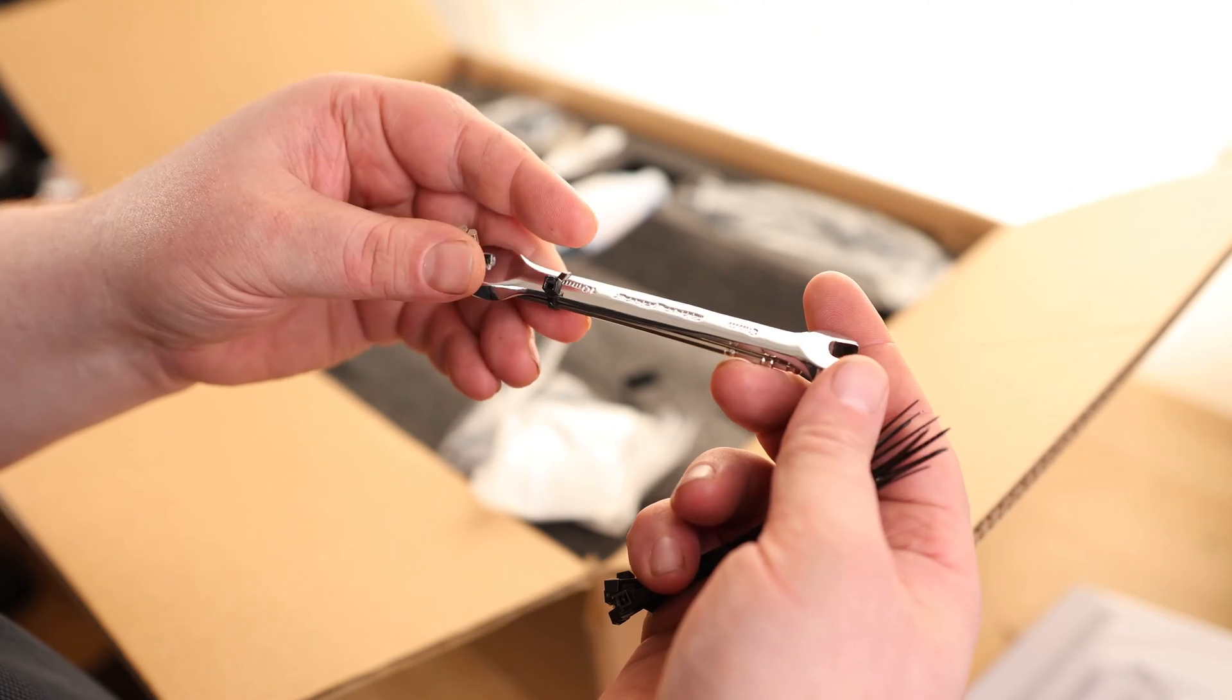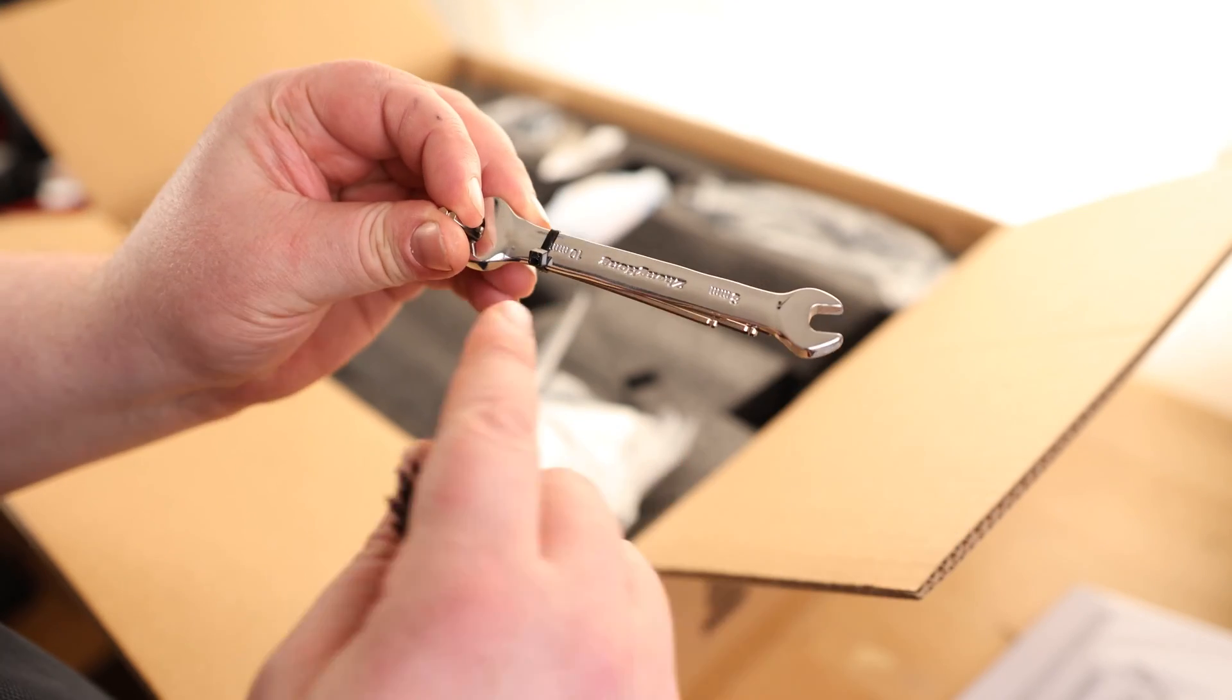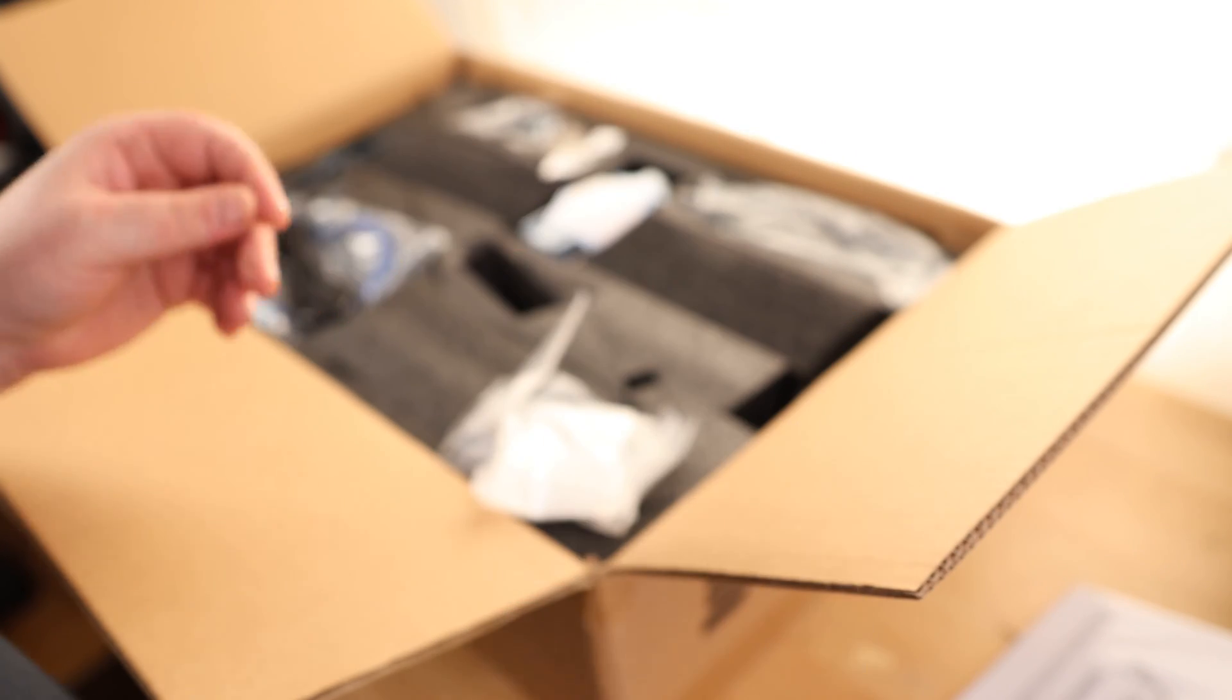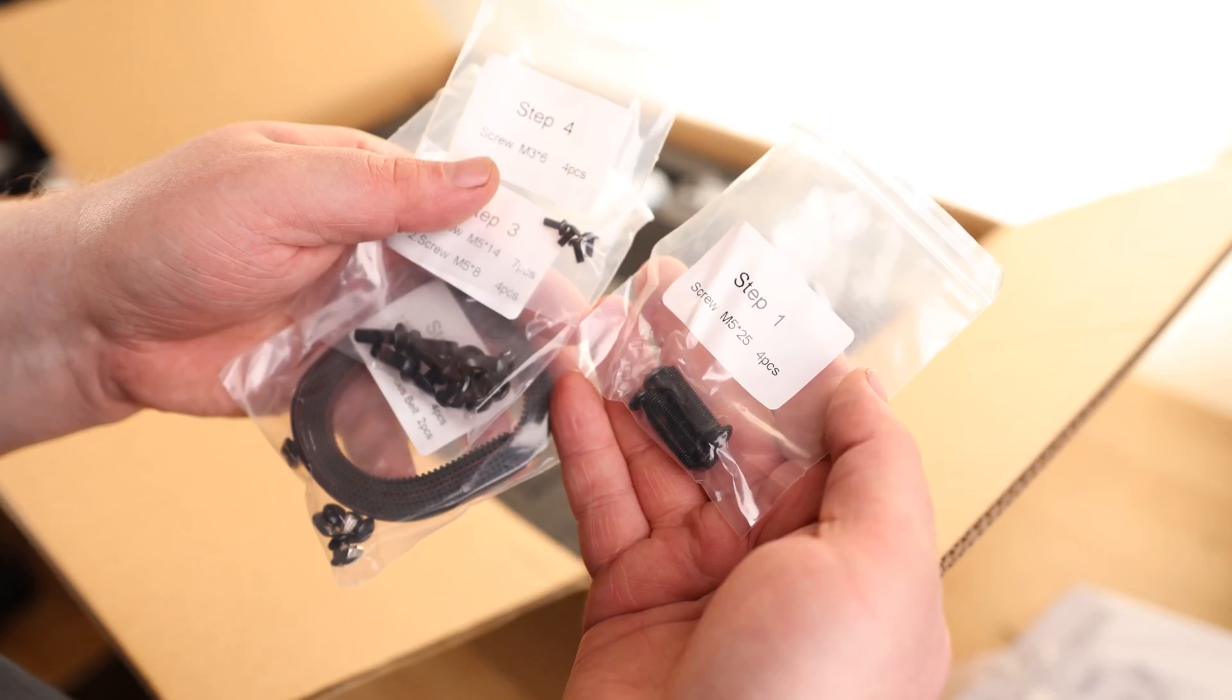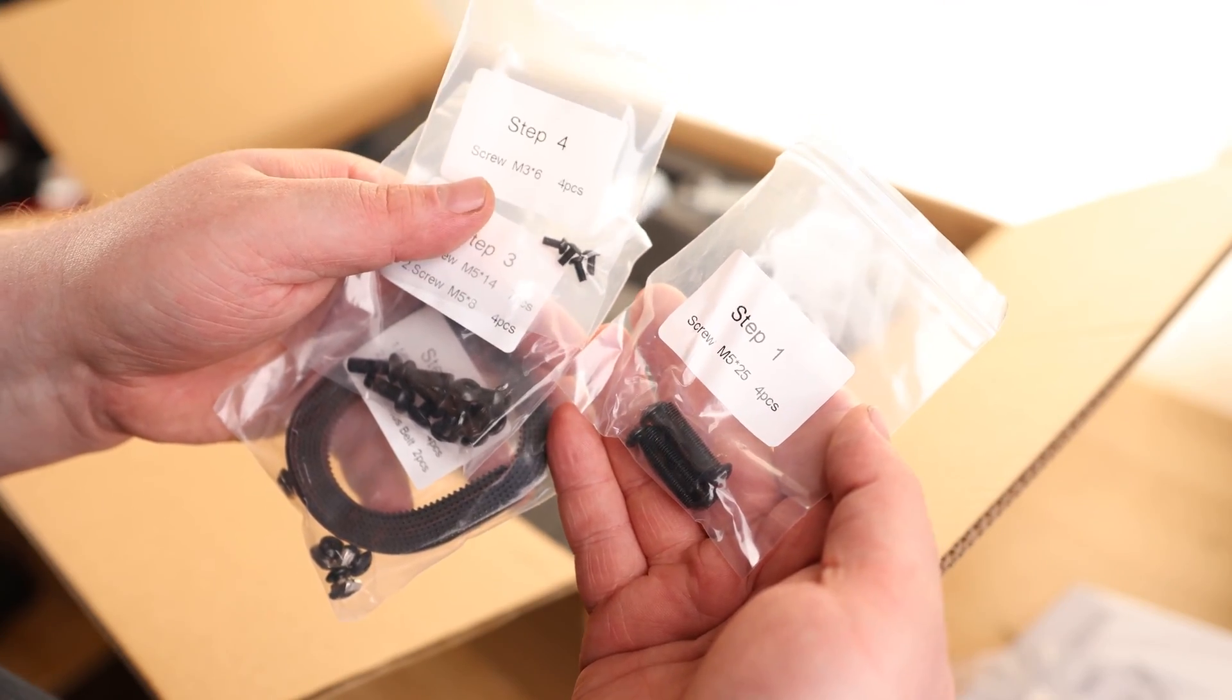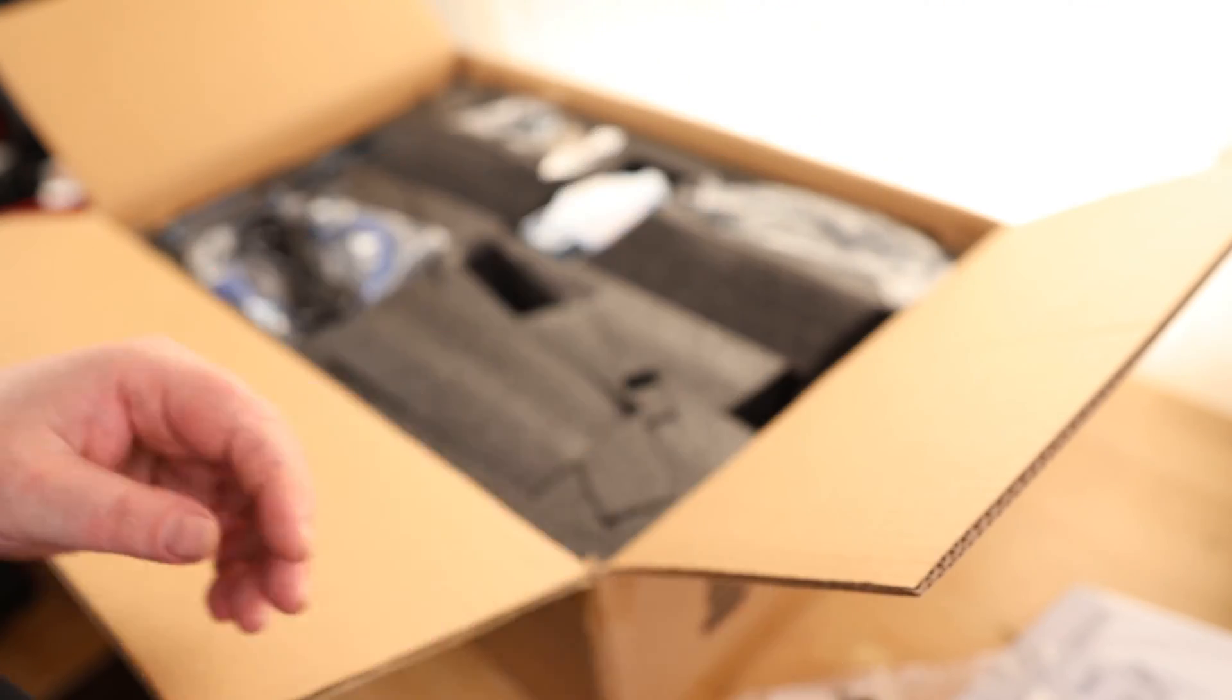You got some zip ties, you got some wrenches, and this is actually a legitimate wrench. It's not one of those just like flat wrenches. So very cool. We got our belt with the bolts for it. I like that we got all of our bolts separated and labeled.